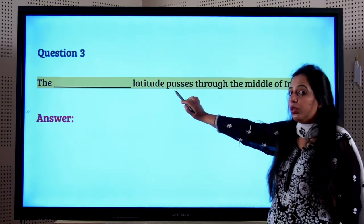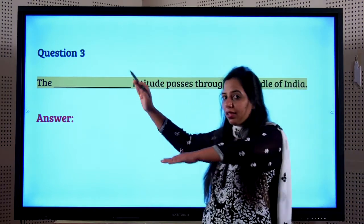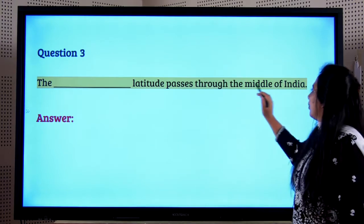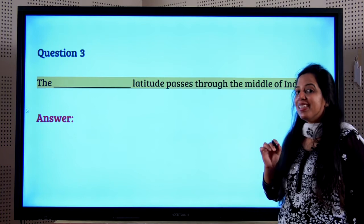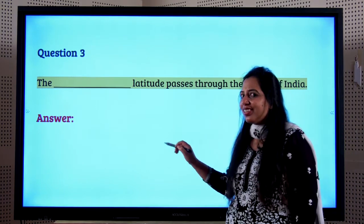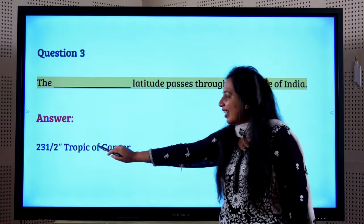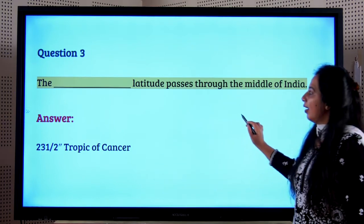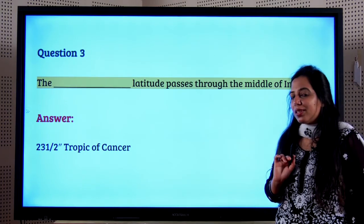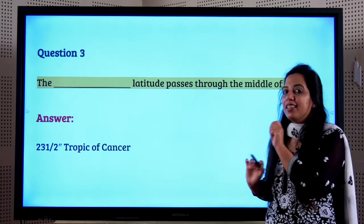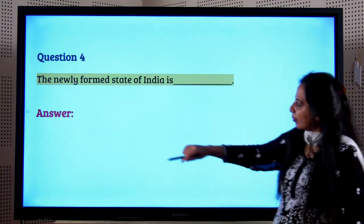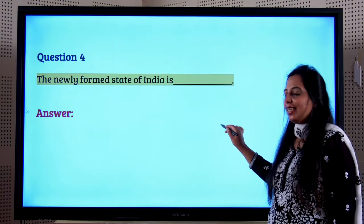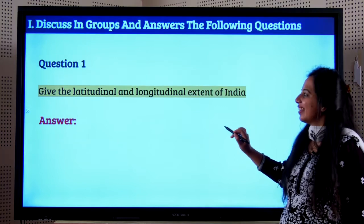The latitude that passes through the middle of India — related to a crab-like structure — is the Tropic of Cancer at 23.5 degrees north. The standard meridian of India is 82.5 degrees east longitude. The newly formed state of India, starting with the alphabet T, is Telangana.